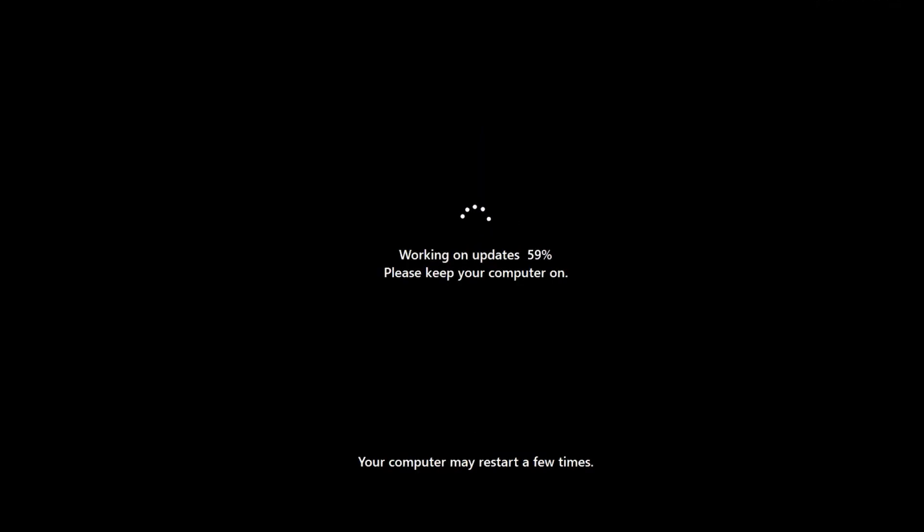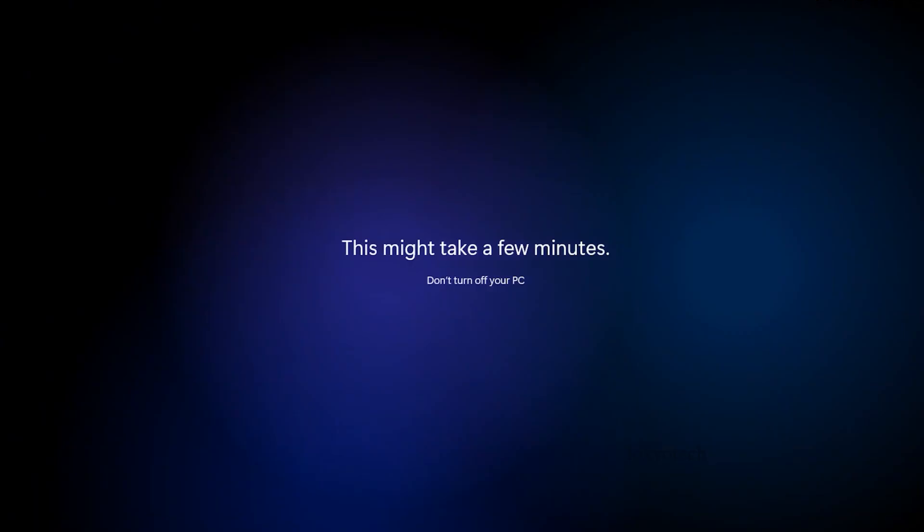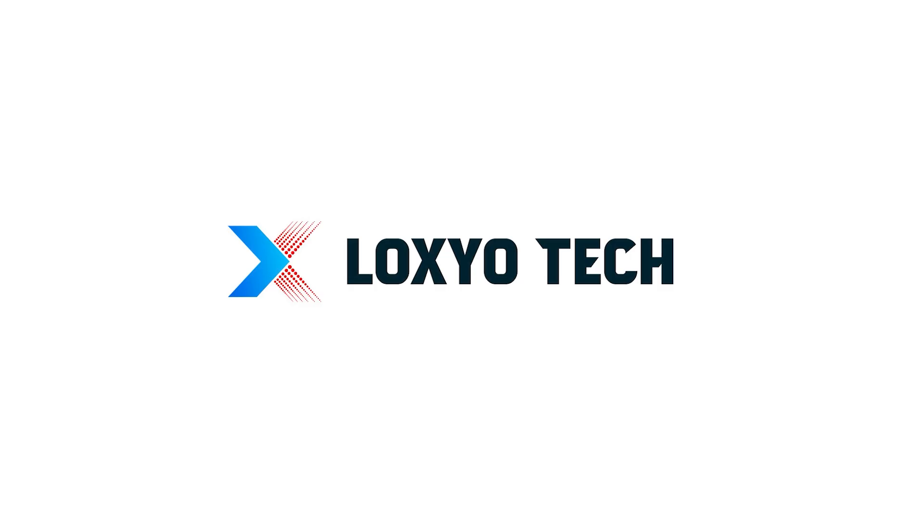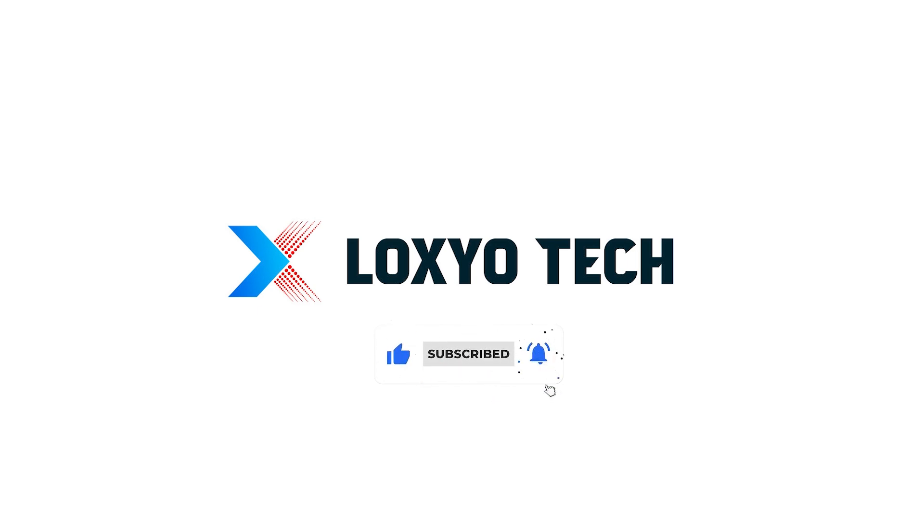Also please share with your friends. If you have any doubts or questions, post them in the comments below. Follow us on social media for more updates and tech reviews. Thanks for watching. See you in the next video. Have a nice day.